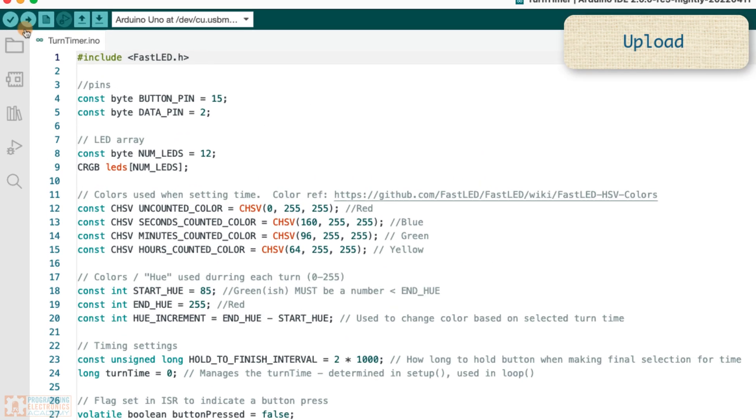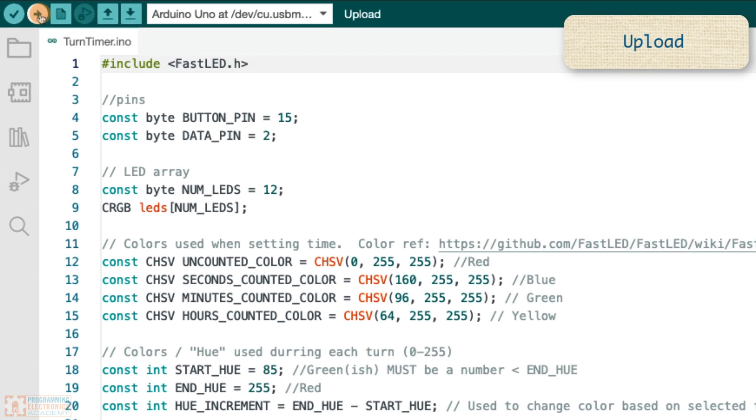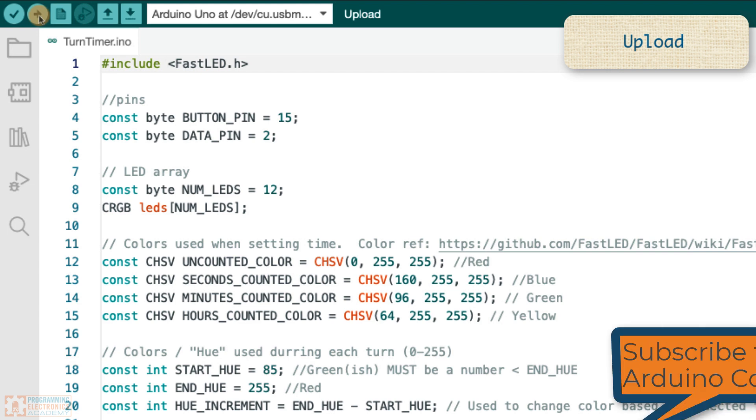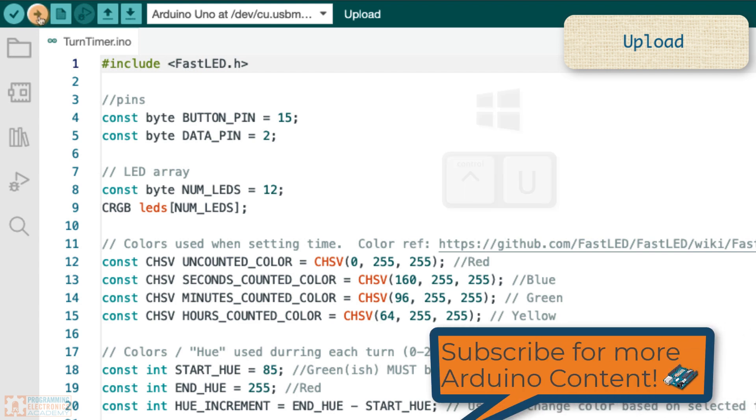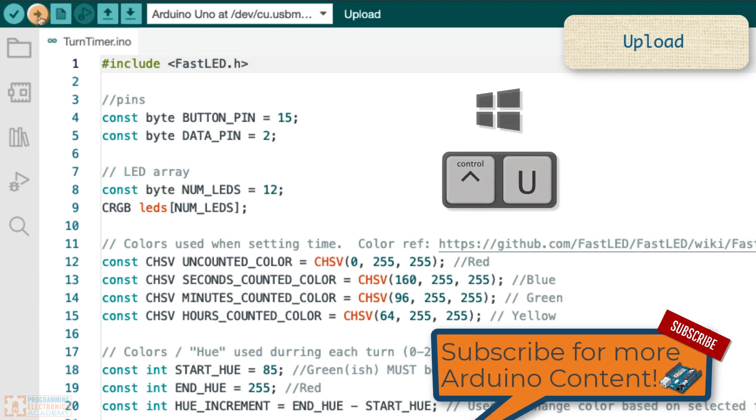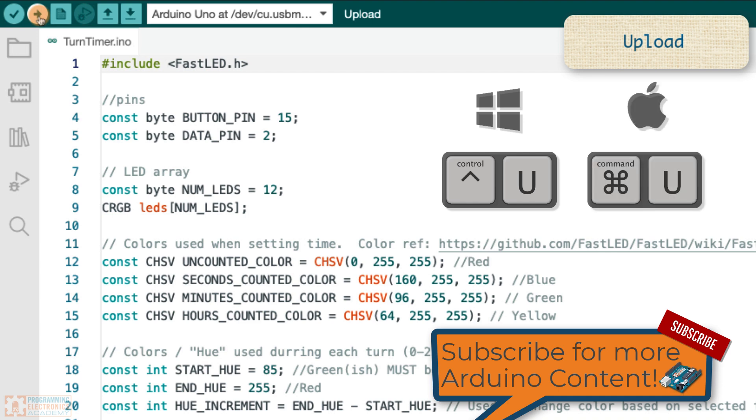All right, shortcut two, the upload button. When you need to upload stuff to your board, that is Control U on a PC and Command U on a Mac.